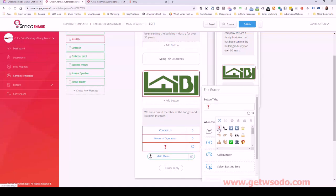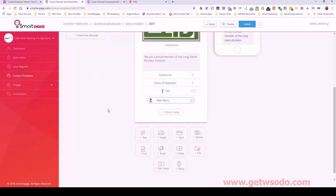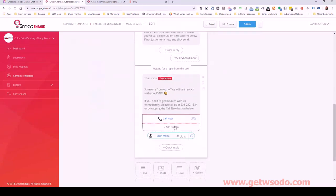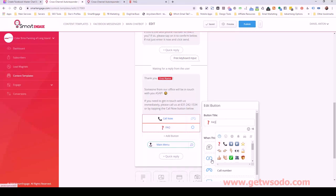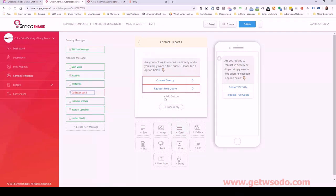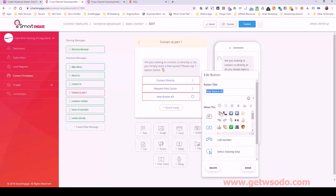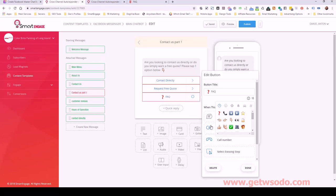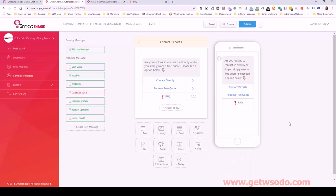I'll put the FAQ link at the end of the free estimate and the end of the contact us, because that's usually where people have their questions — and on the about us possibly as well. You'd be surprised how often they'd rather just go through the bot than actually navigate the website. People want to be spoon-fed a lot of times and they like interacting with these bots.